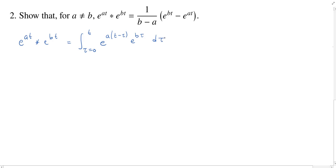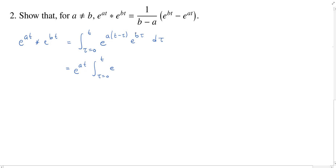Before I go any further, it would probably be good to combine these exponentials. First thing I notice: I'm going to have e to the at. We're integrating with respect to tau, so I can actually pull that out. And then what's left over: we're going to have negative a tau and positive b tau, so in total I'll have b minus a copies of tau, multiplied by d tau.